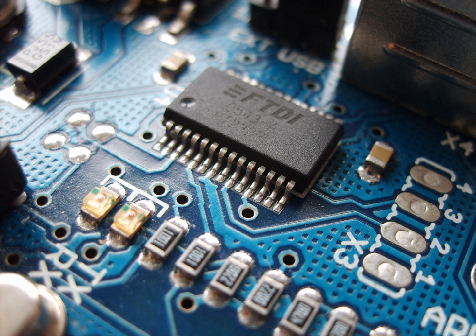Analog circuits are sometimes called linear circuits although many nonlinear effects are used in analog circuits such as mixers, modulators, etc. Good examples of analog circuits include vacuum tube and transistor amplifiers, operational amplifiers and oscillators.